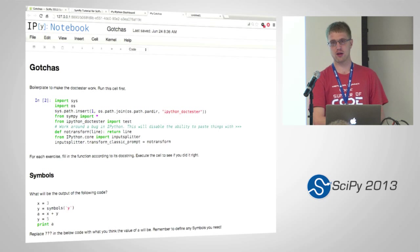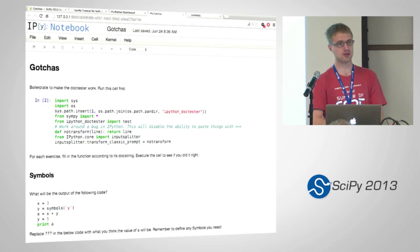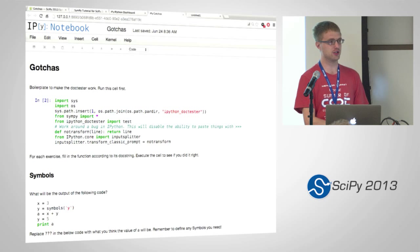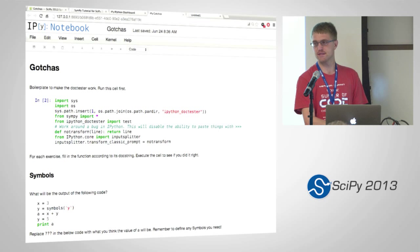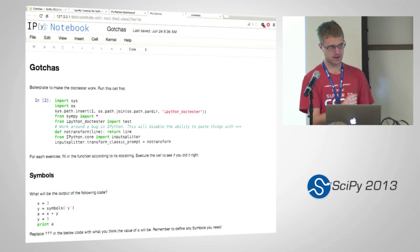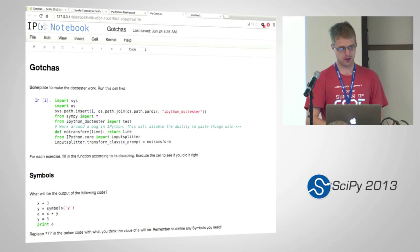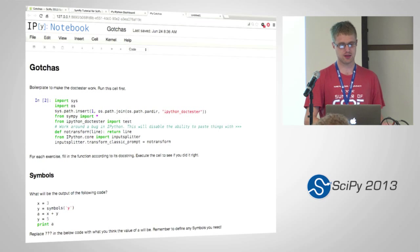And how far are people on the exercises? So I can gauge time. Has anybody finished all the exercises in the gotchas notebook? Okay. Well, I will give you a couple of minutes.